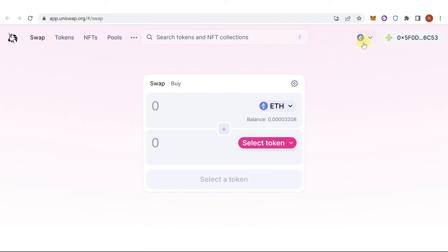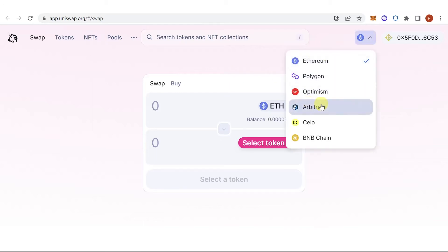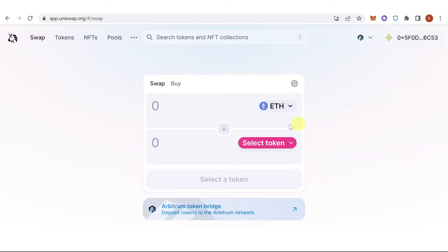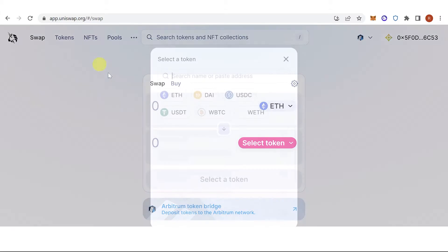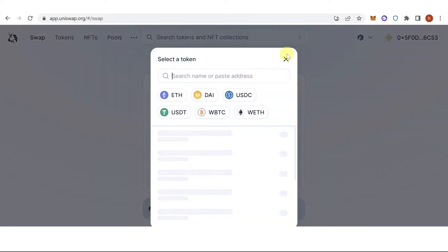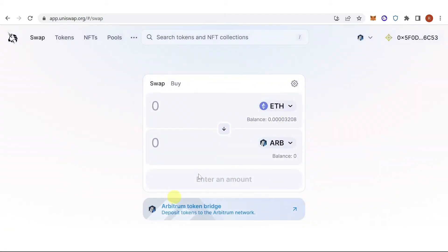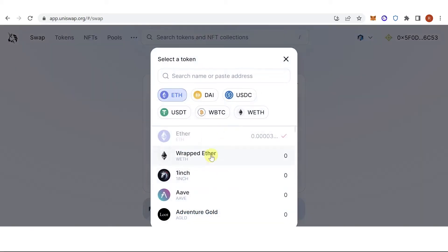Then you can just switch to Arbitrum Network, and then click here, type down Arbitrum, click here, and you can choose any token you want to swap, for example Ethereum.